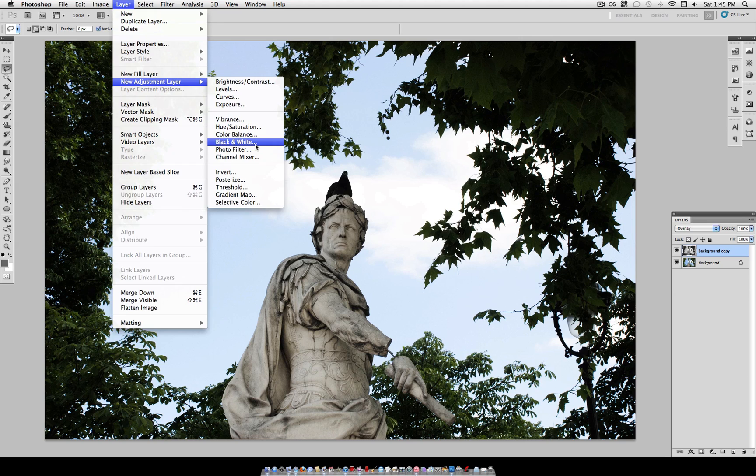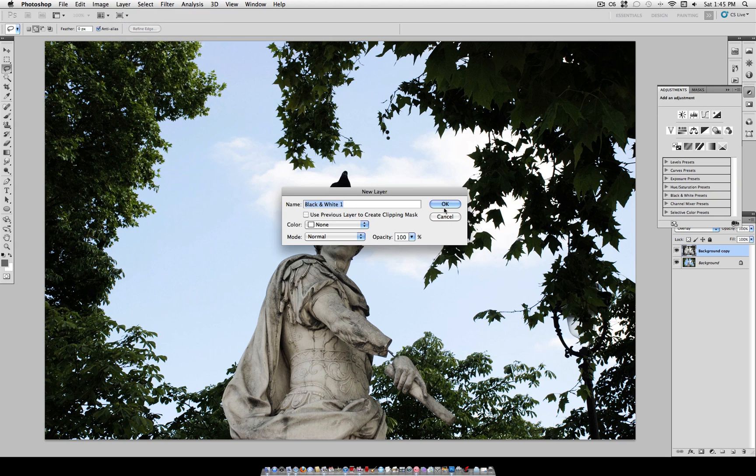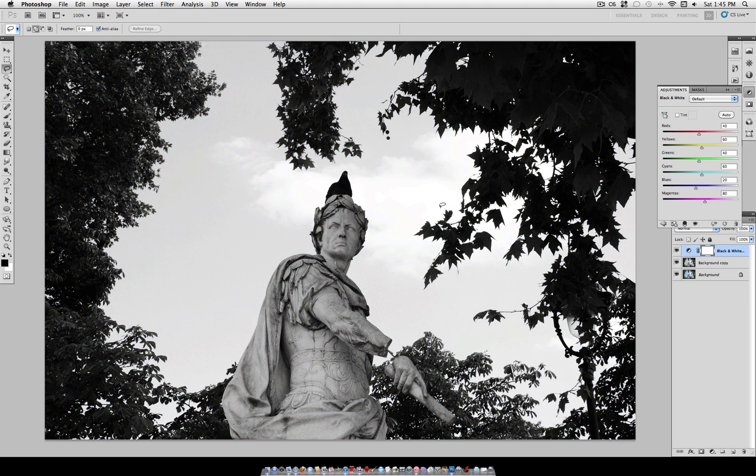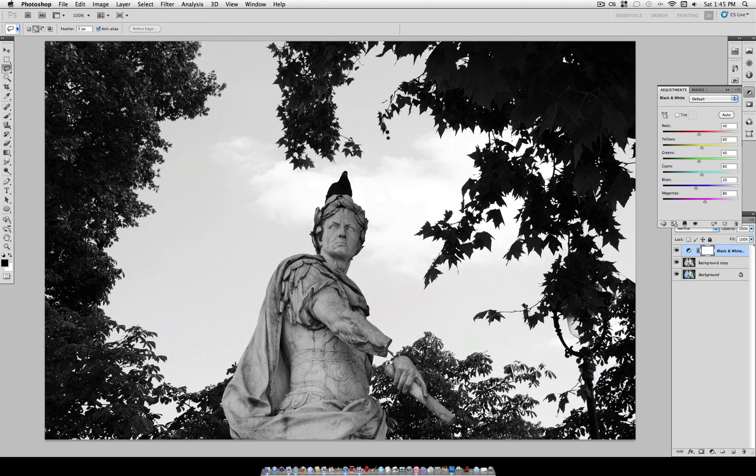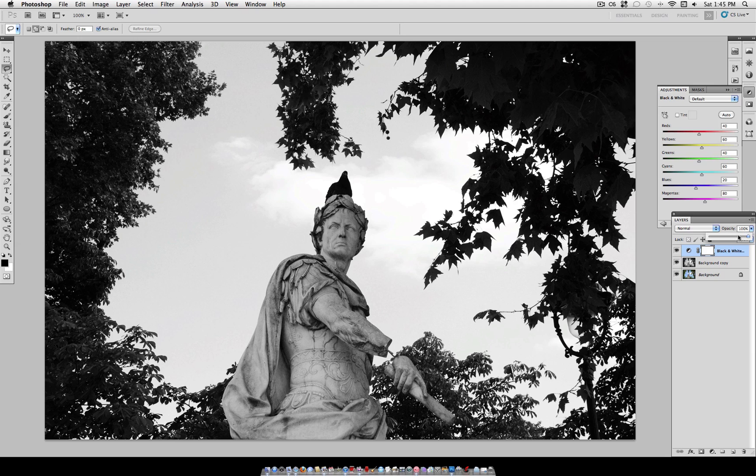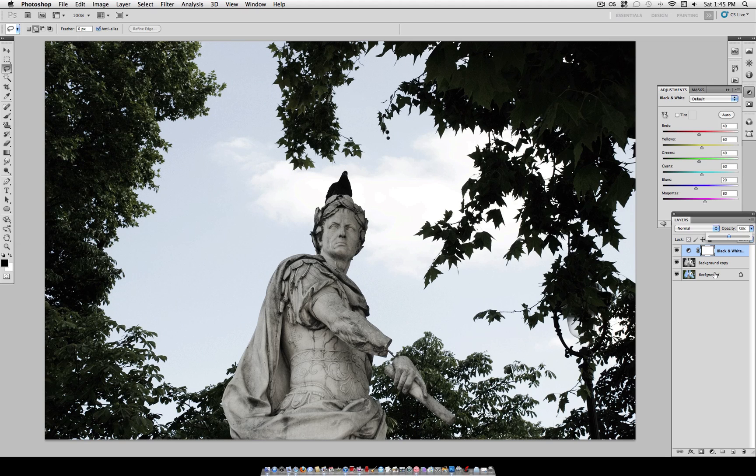Now, you want to create a new adjustment layer, black and white. And lower the opacity to around 50% so you still have a tint of the original colors.